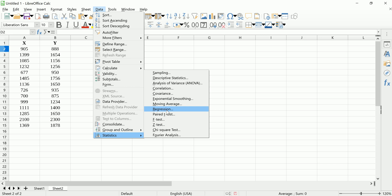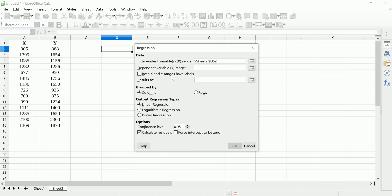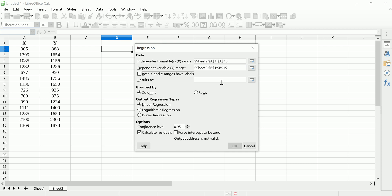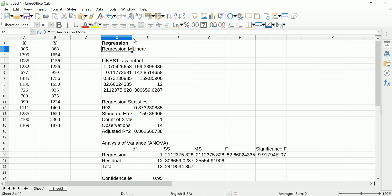The basic things you need to provide are the X values. I've generically called my data X and Y to make it clear that my dependent variable is Y. In your situation you need to figure out which one is your dependent variable — which one you're trying to predict. Since I included the labels, I'm going to check that box, tell it to put the output somewhere close by, and leave everything else as is.